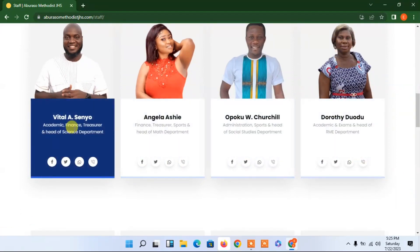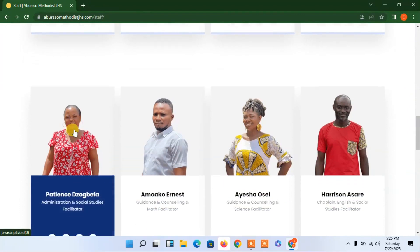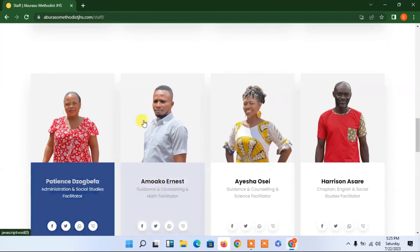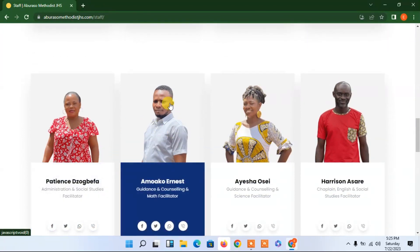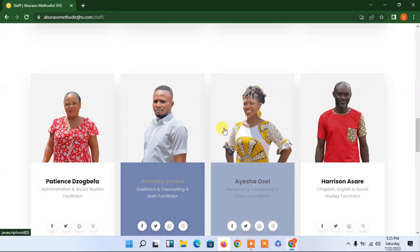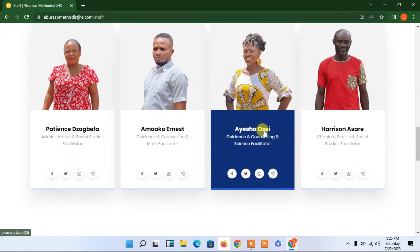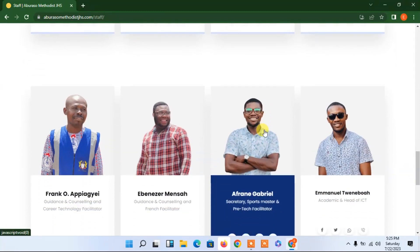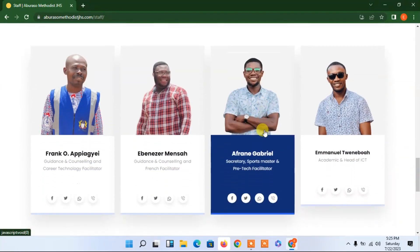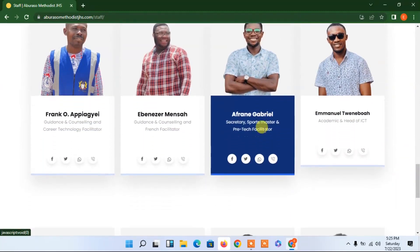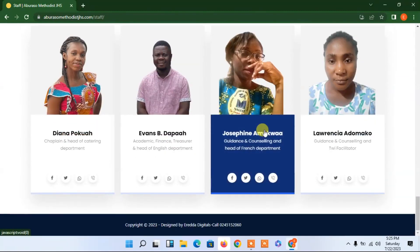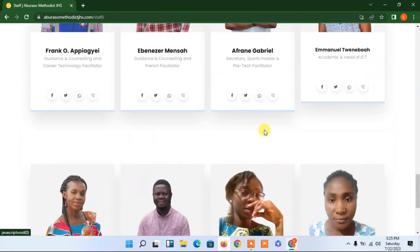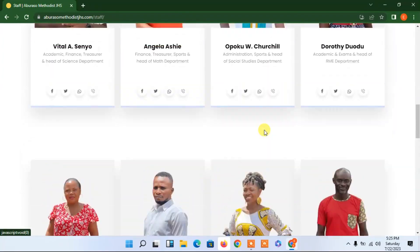Everything is perfect — a very beautiful website. We have all these wonderful people in our staff. This is the official website that I have designed for my school.